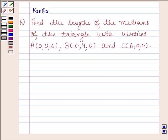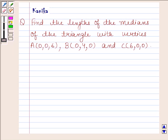Hi and welcome to our session. I am Kanika and I am going to help you to solve the following question.